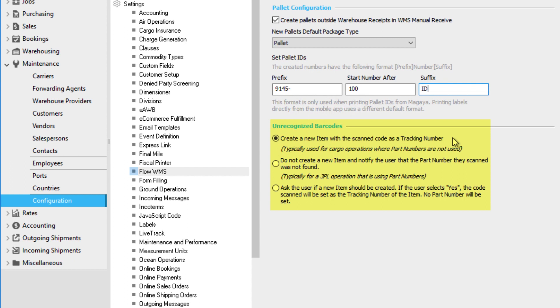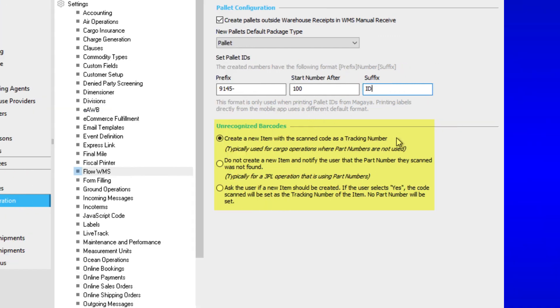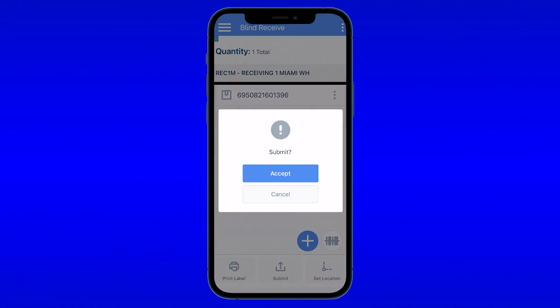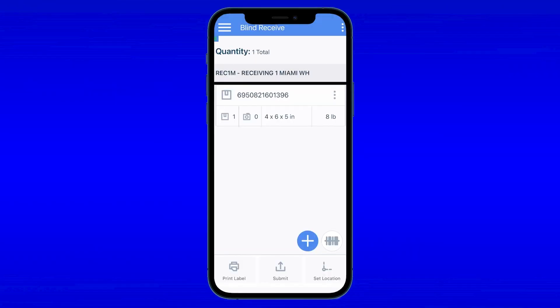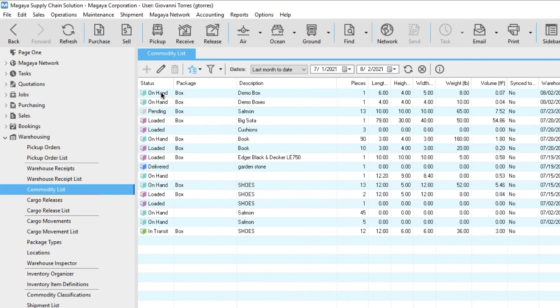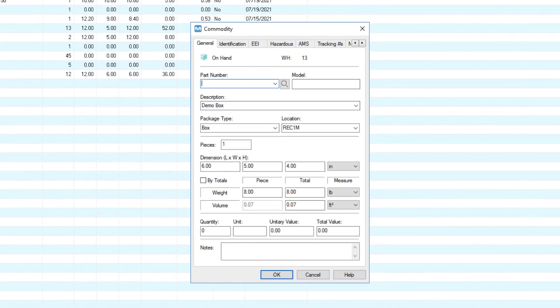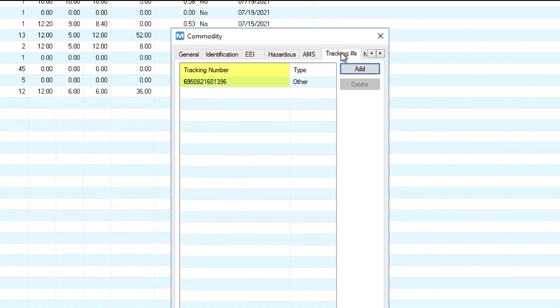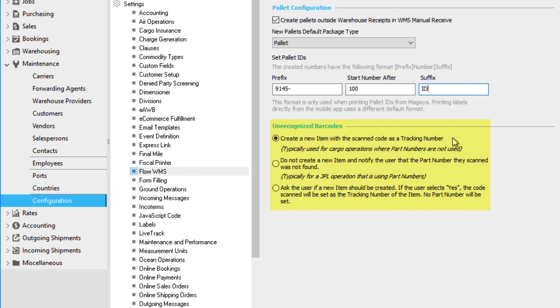If the first option is selected, your system will save all items you receive with the app. Any unrecognized barcodes will be saved to Magaya as a tracking number on the commodity. This option is ideal if you are a freight forwarder who manages cargo with tracking numbers instead of part numbers.